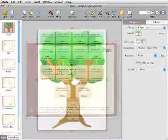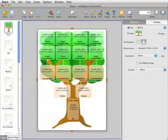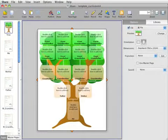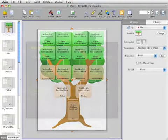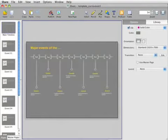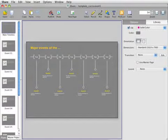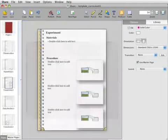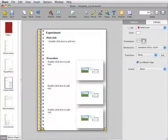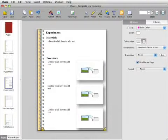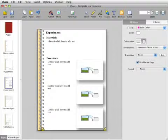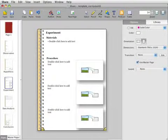While still containing a cohesive design, the templates include directions and ideas for different content on each page. For example, the lab report template includes pages for observation, experiment, procedure, and data analysis.